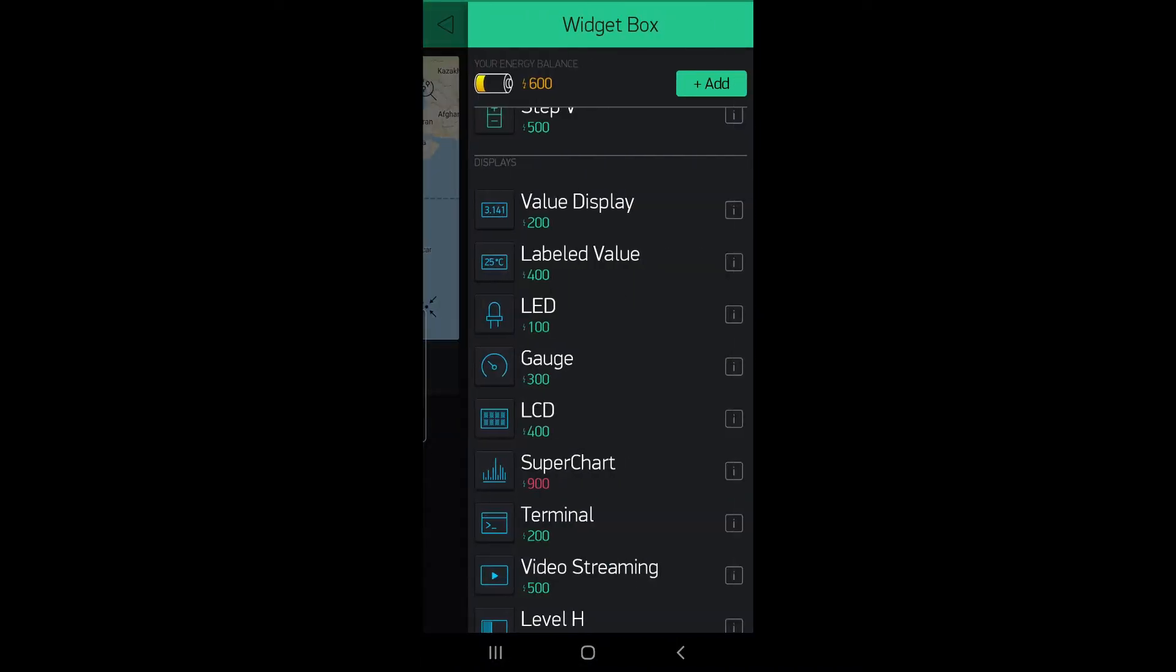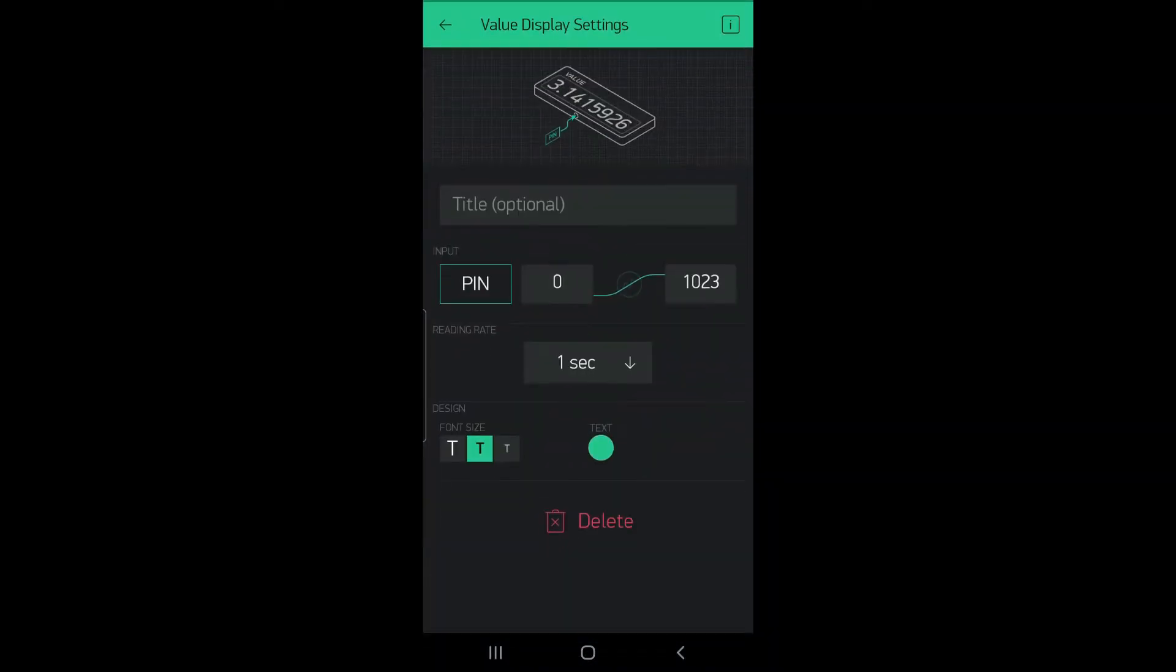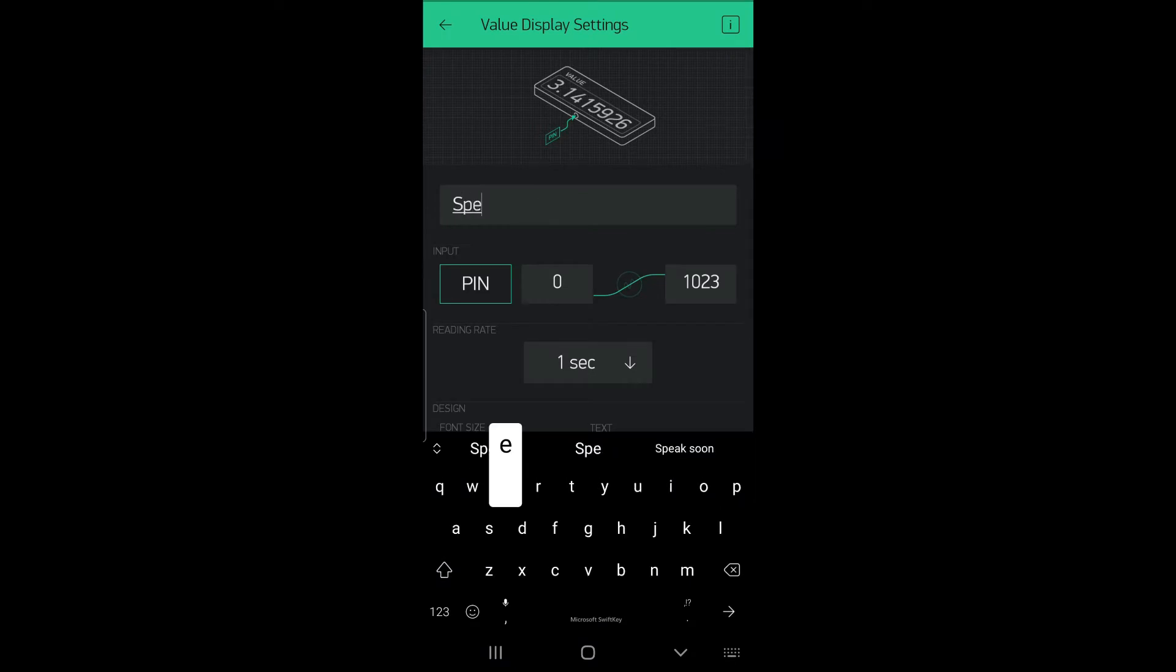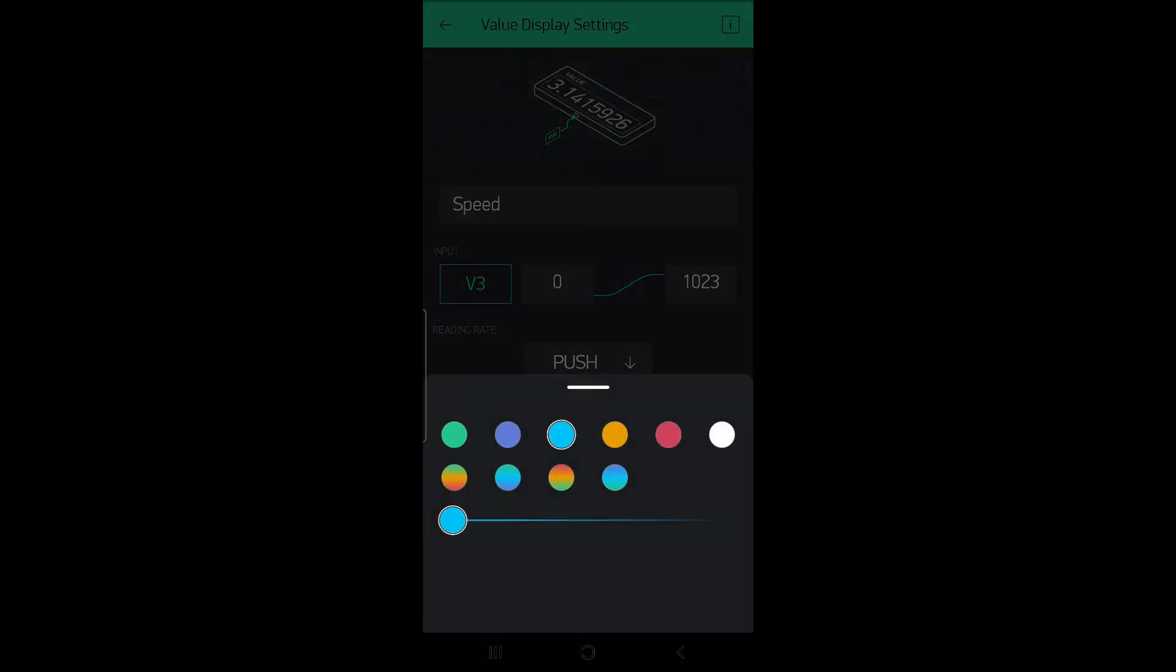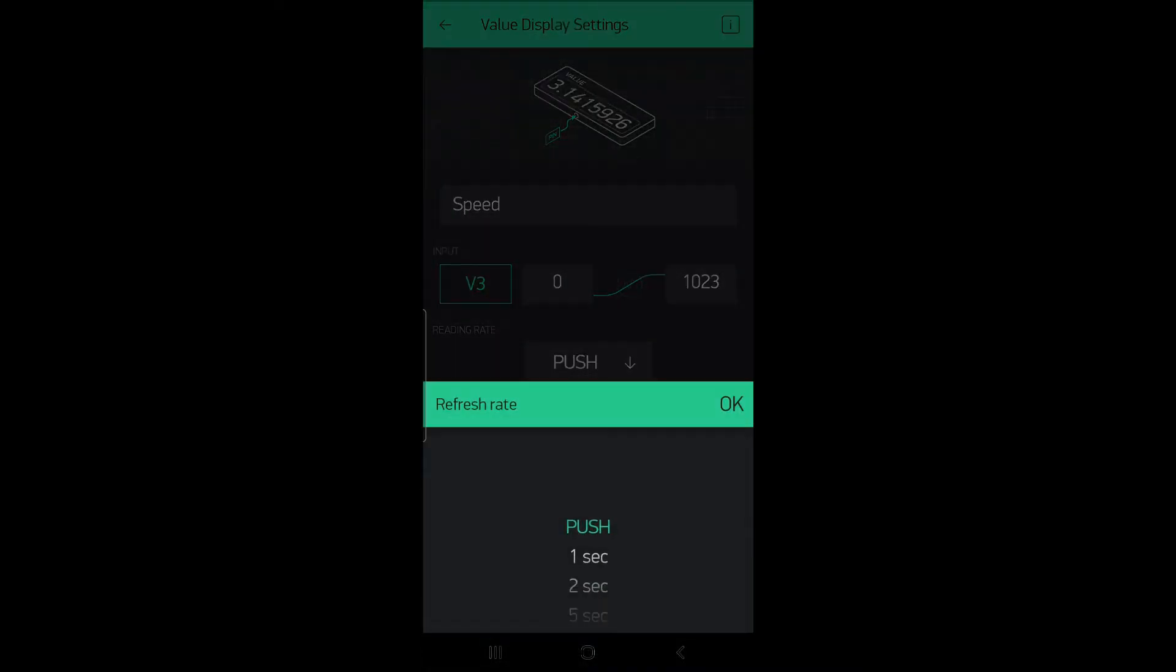Now we will select the value display, name the value speed with virtual pin v3, change the color, and the refresh rate is one second.